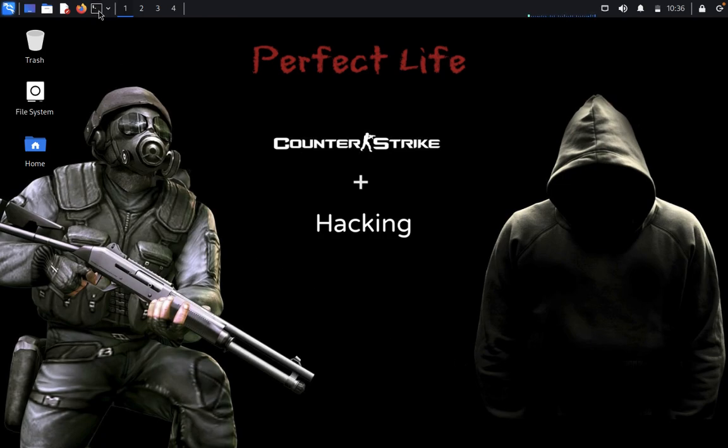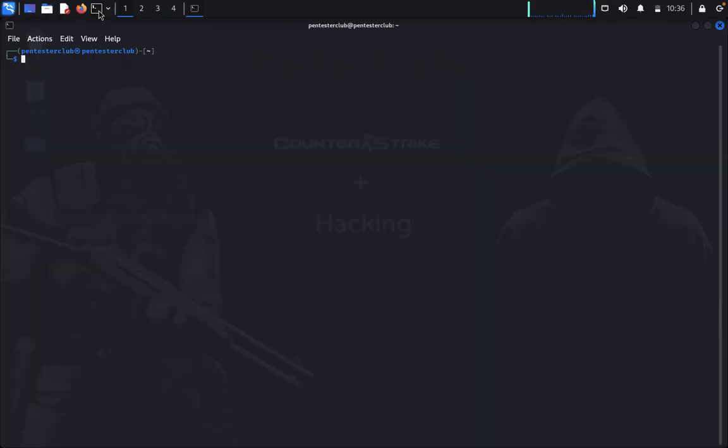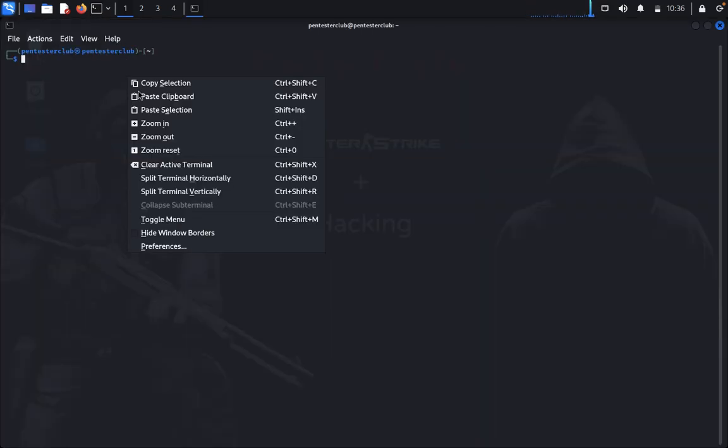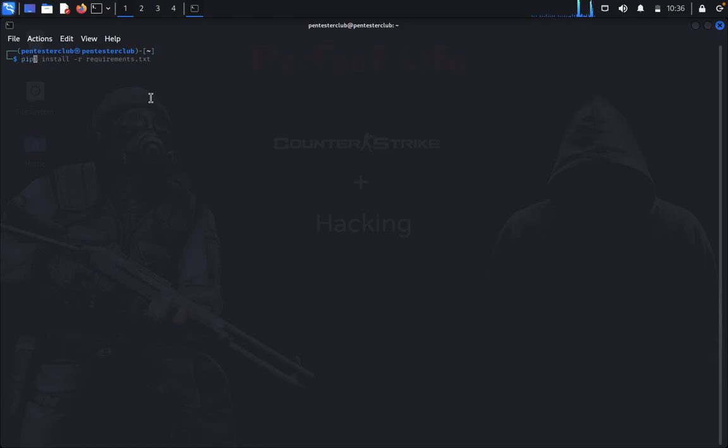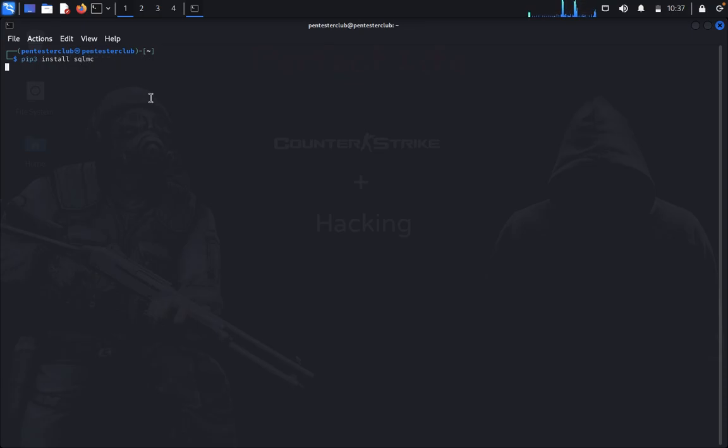Now we would like to install SQL MC. We can simply install it directly. You type pip3 install sqlmc. This will install the SQL MC tool.